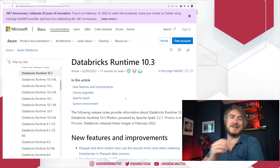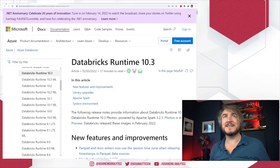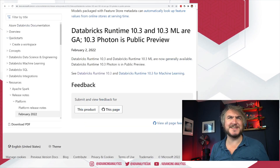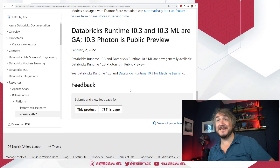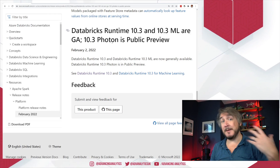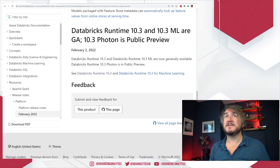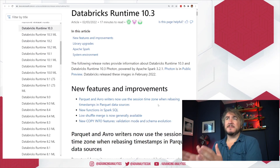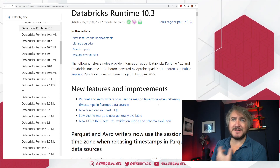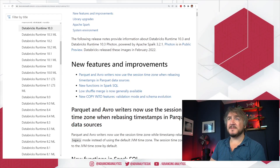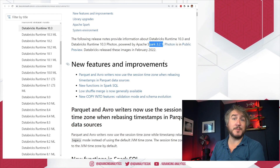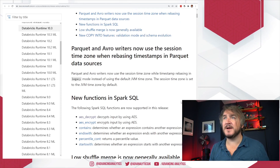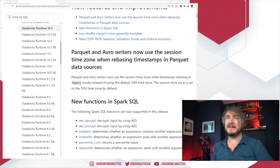The Databricks Runtime 10.3 — which has a sneaky spoiler change, since it just snuck into the start of February — has gone GA. So whilst it came out in beta during January, it's now a production release. There's a Photon version, an ML version, and the normal version. This runtime uses Spark 3.2.1, which is a fairly new version of Spark.